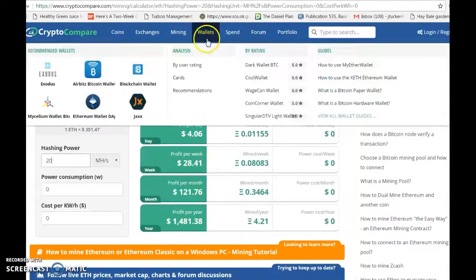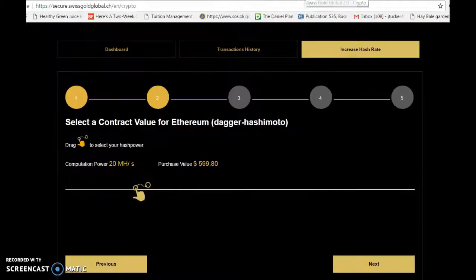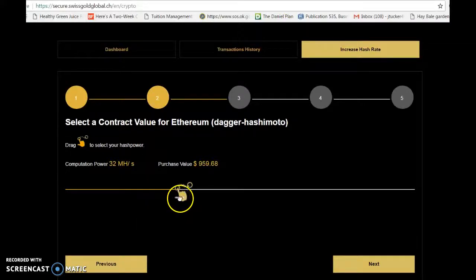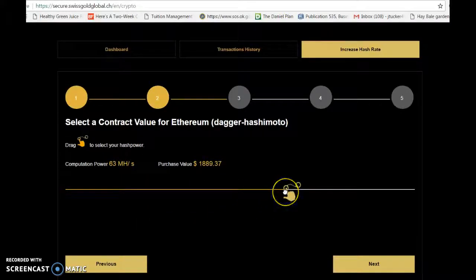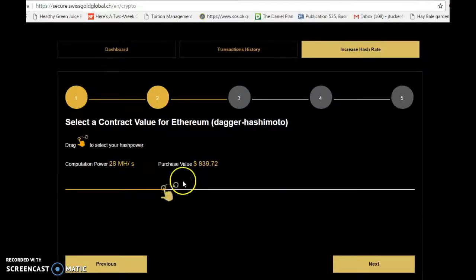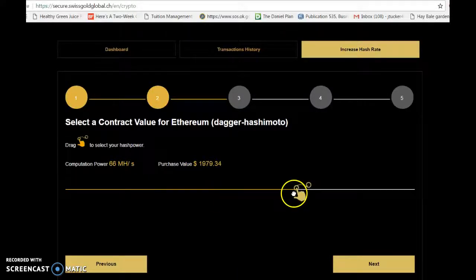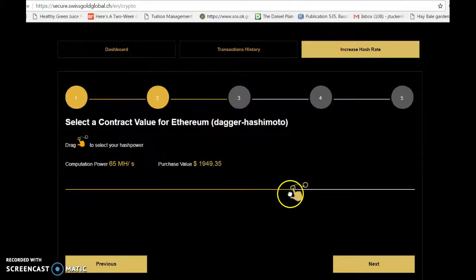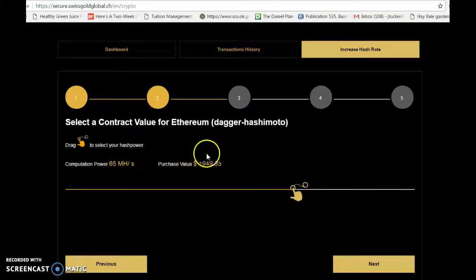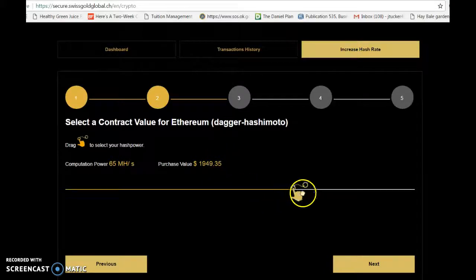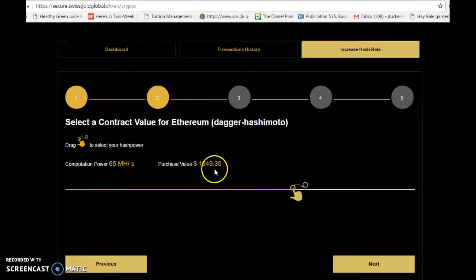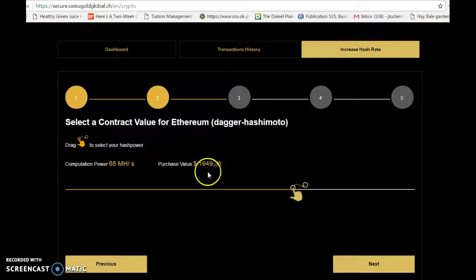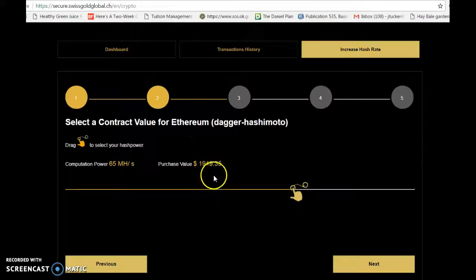Let's move this to 65 mega hash. 65 mega hash, and the cost of that is about $1,950. I moved it this far because on our Bitcoin mining, you get 15 terahash of Bitcoin mining for $1,950, so I want to do a little comparison there.